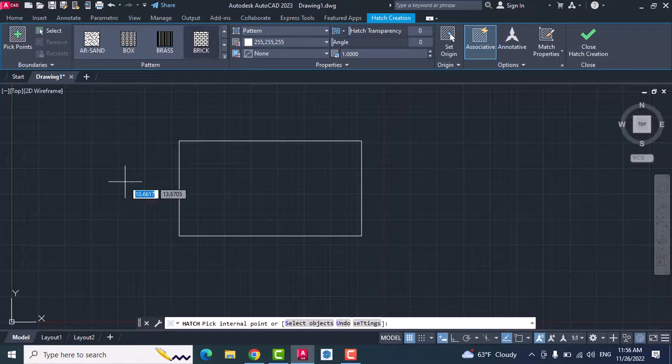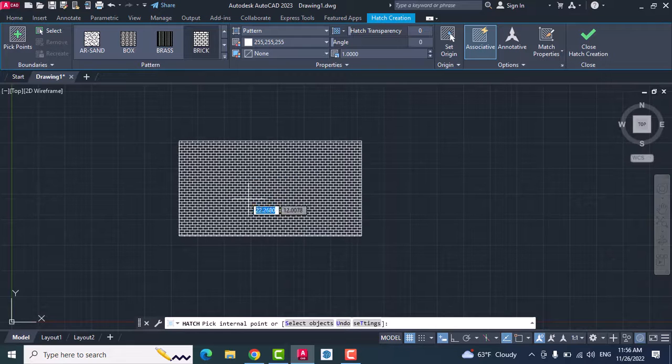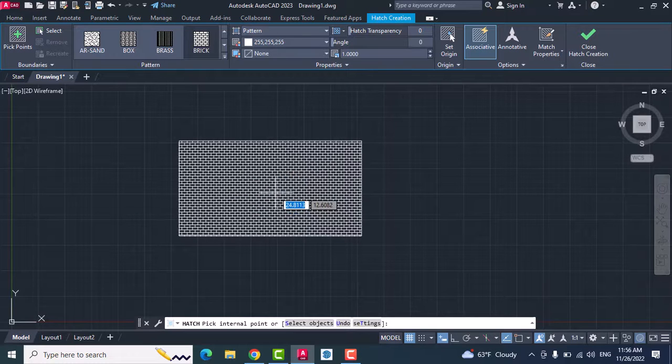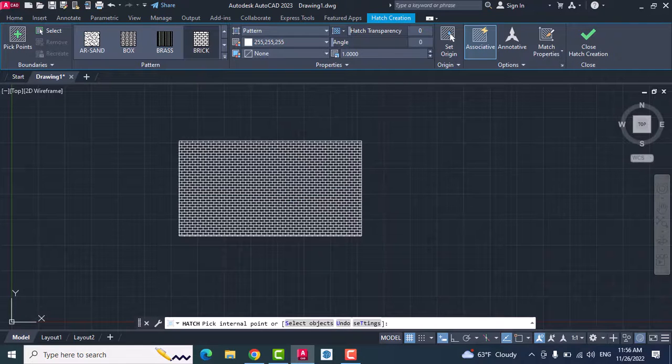Then go to the closed area - any closed area in your drawing - and you can attach it. For example, click.